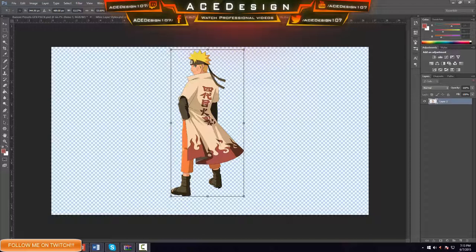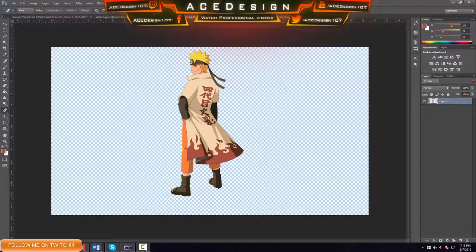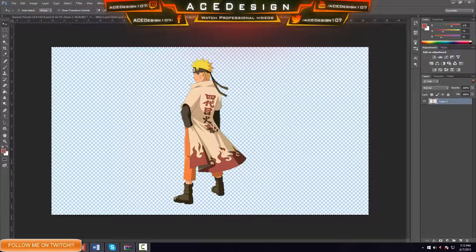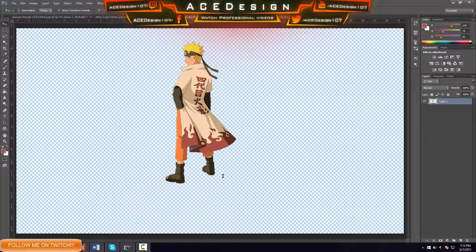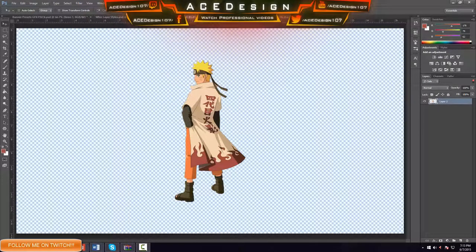Press CTRL+SHIFT+ENTER to complete the transformation. Then press CTRL+A to select the whole document, press V on the keyboard, and press the second and fifth icons on the toolbar. Press CTRL+D to deselect. Make sure the character is at an appropriate scale — this guy's a bit too large because I'm going to add in text and everything. Press CTRL+T again, CTRL+A, second and fifth icons. Perfect.